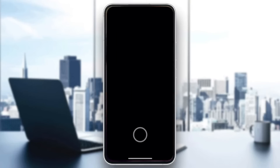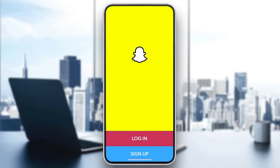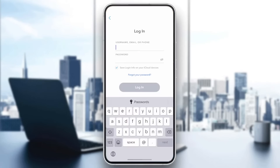After the application is installed, open it by clicking on Open. It will require you to log in or sign up. If you have an account, click Login; if not, click Sign Up to create a new one. I'm going to log in here.